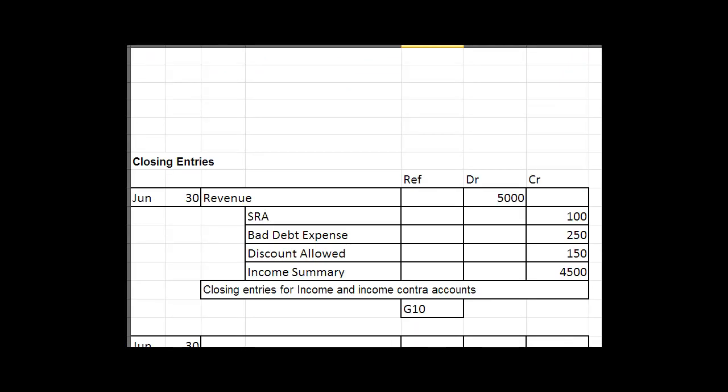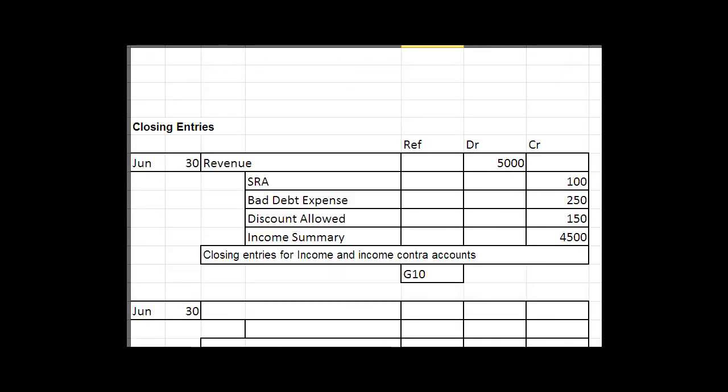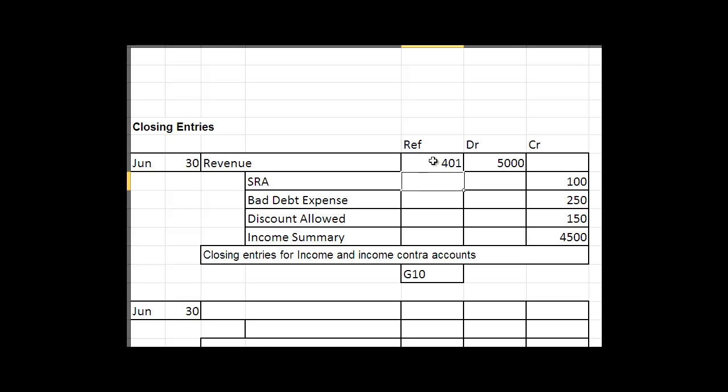Now some other things I'll point out is when you post to the general ledger, and only when do you post to the general ledger, you indicate you have posted these journals to the general ledger by putting the account number in here. So this might be revenue 401. That means you've gone over, you've entered this item in the general ledger.